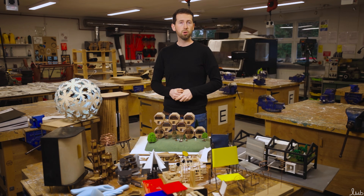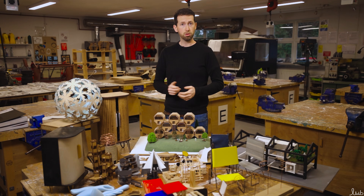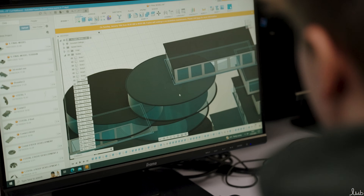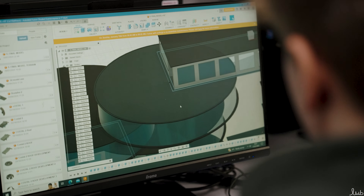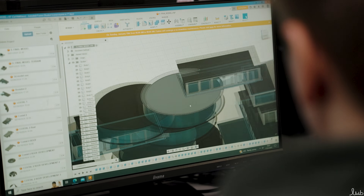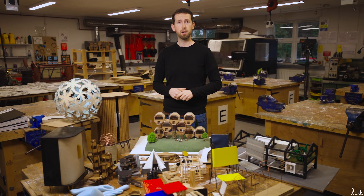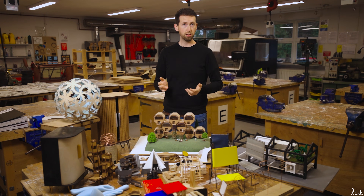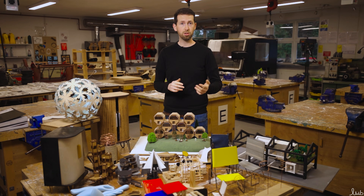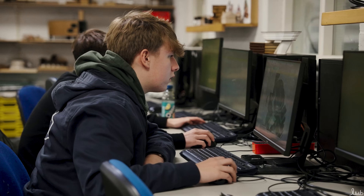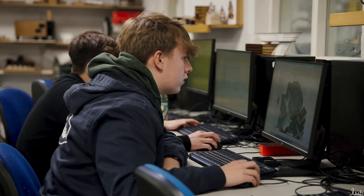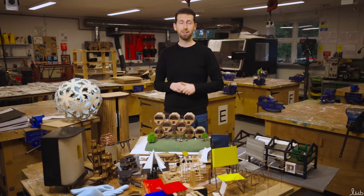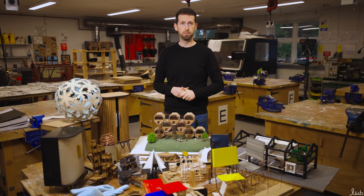For those who have done DT or a similar subject at school and are curious about CAD/CAM: we use Fusion 360 alongside SketchUp to develop ideas, and these tend to be industry standard. Autodesk's Fusion 360 in particular is something you'll encounter if you go into any of the related industries.